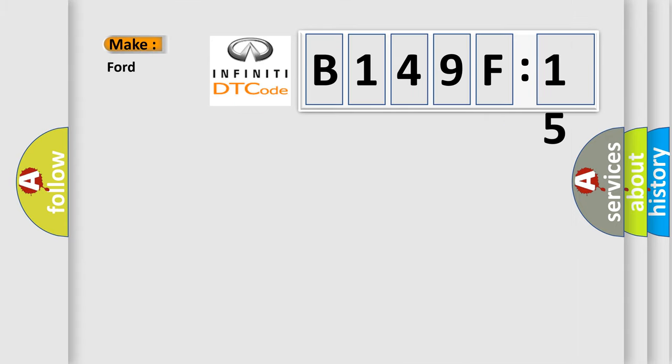So, what does the diagnostic trouble code B149F15 interpret specifically, Infiniti car manufacturers?